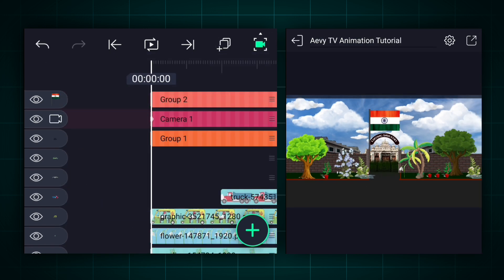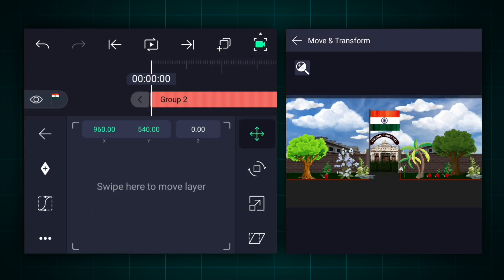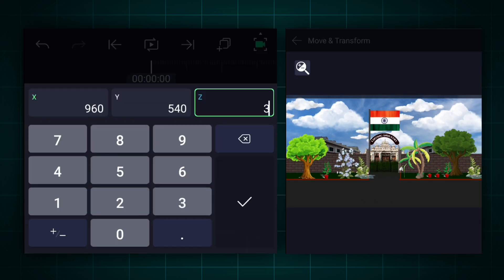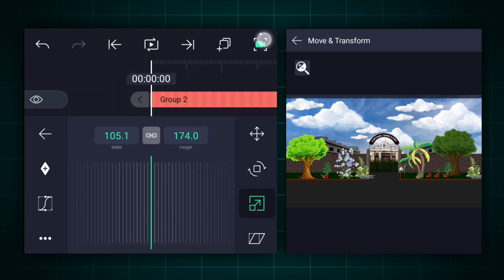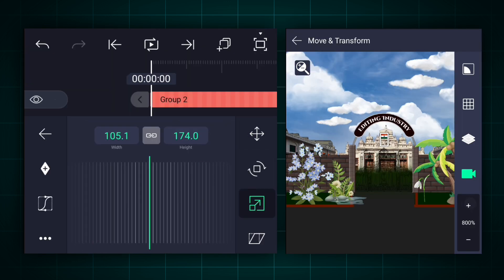Let's add the flag. I've already uploaded a video on our channel on how to animate flags. Please check out that video to learn flag animation.